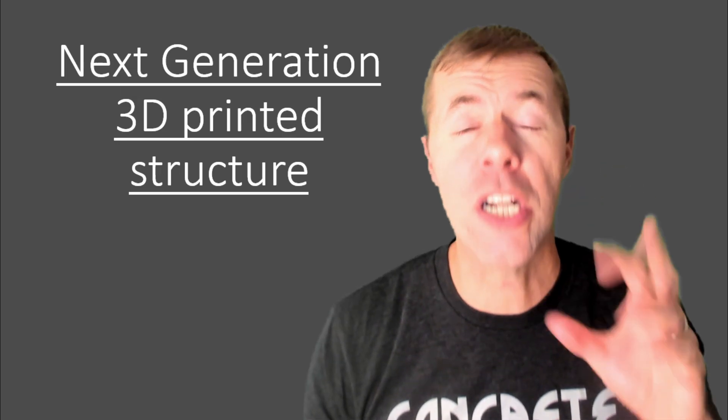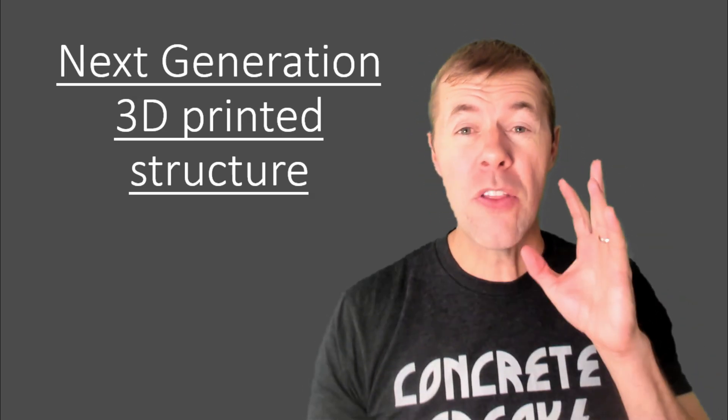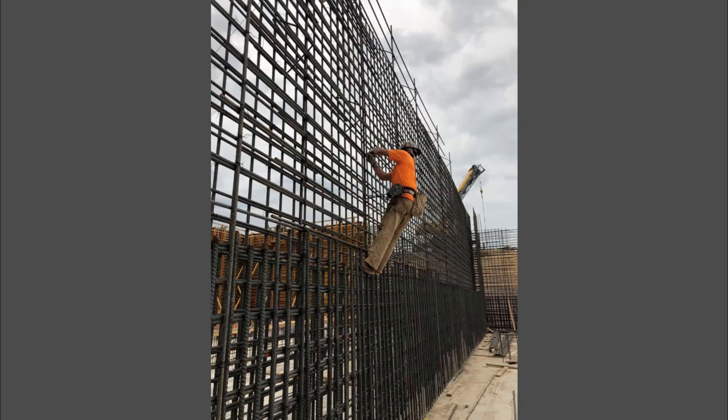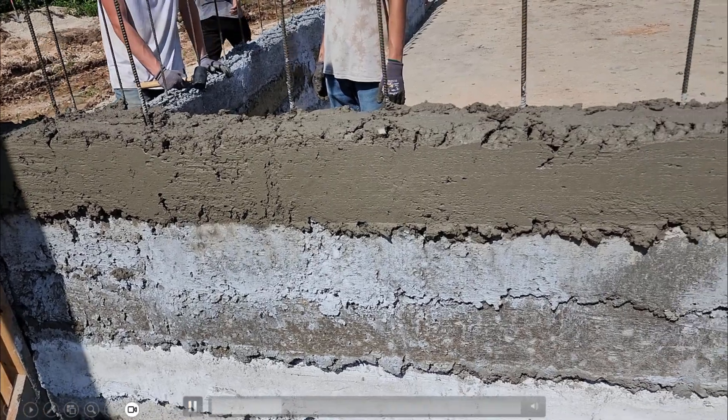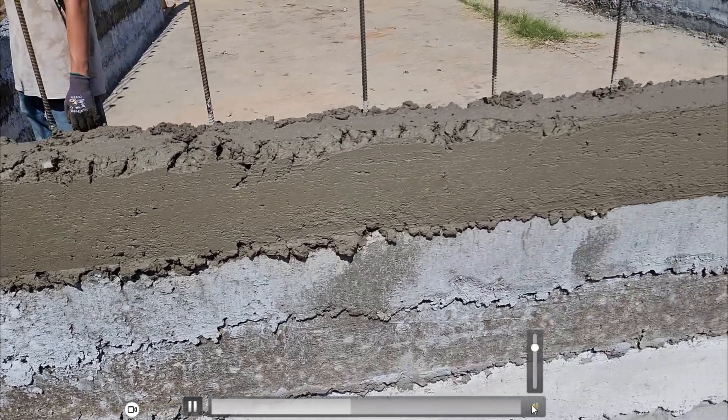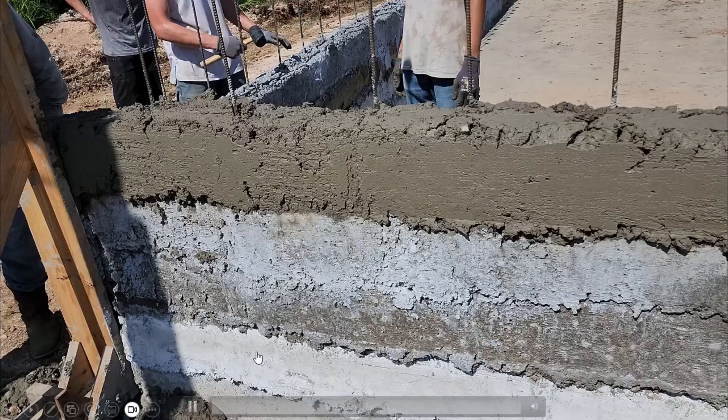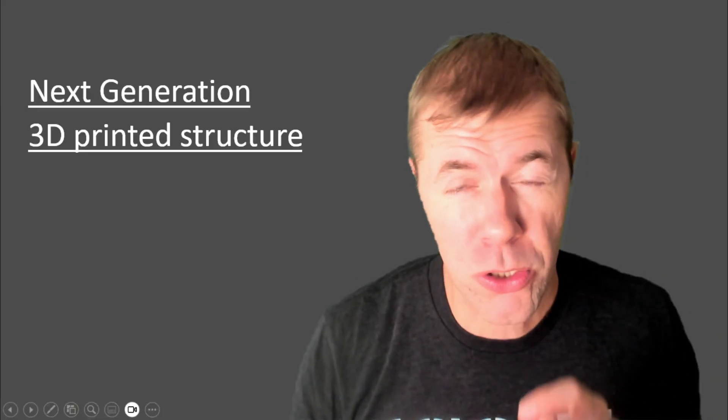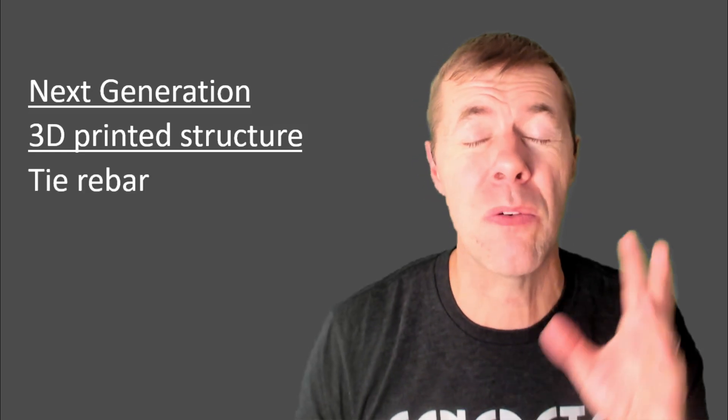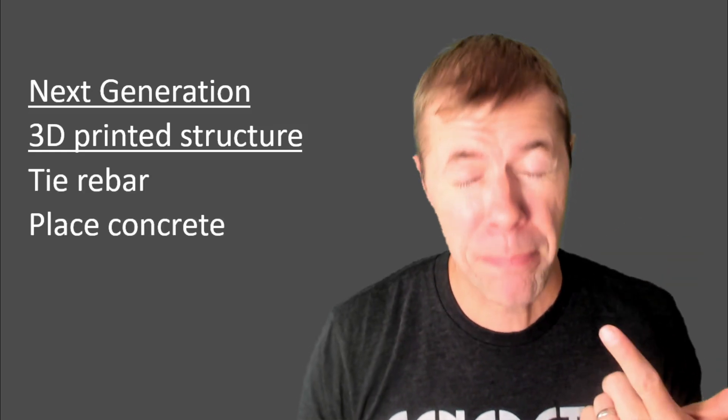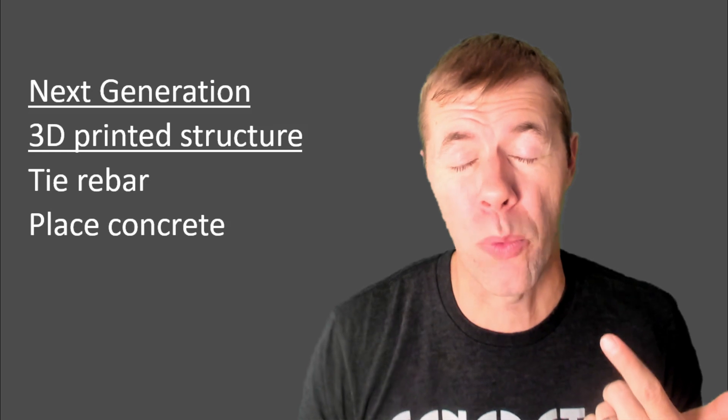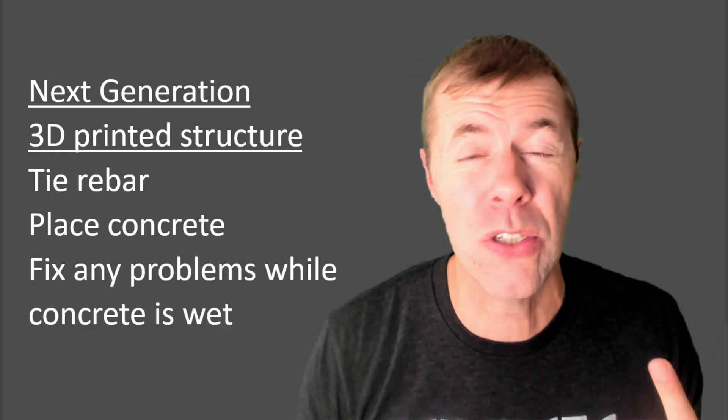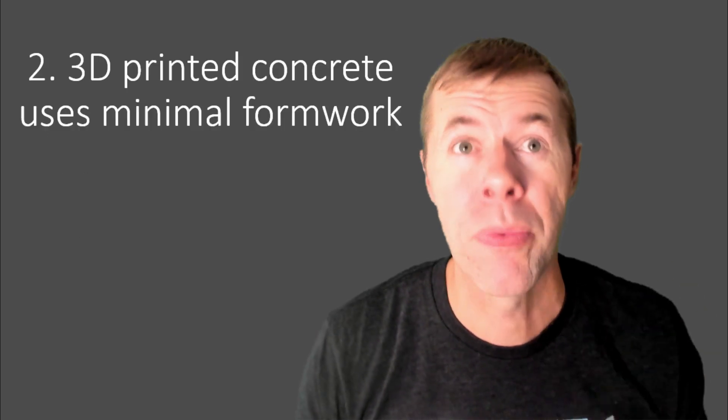Now, let's talk about the next-generation 3D printed structures. This is the latest and greatest stuff that's just rolling off the presses. That's where you tie rebar, and then you print concrete around the rebar, and it looks something like this. It's pretty amazing, right? So the next-generation 3D printed structures, they're much different. They're tying rebar, placing concrete around the rebar, and then if there's any problems, you can fix it, because the concrete is still wet. That's pretty cool, right?